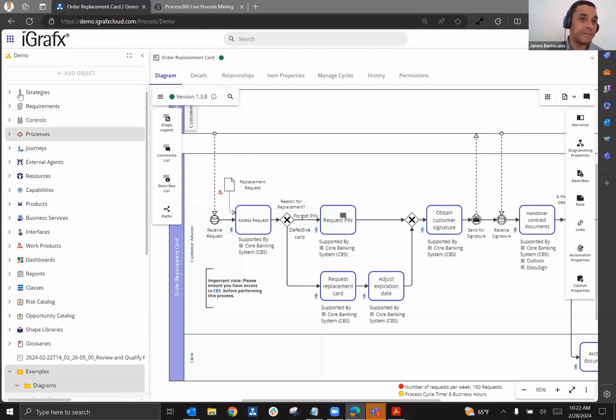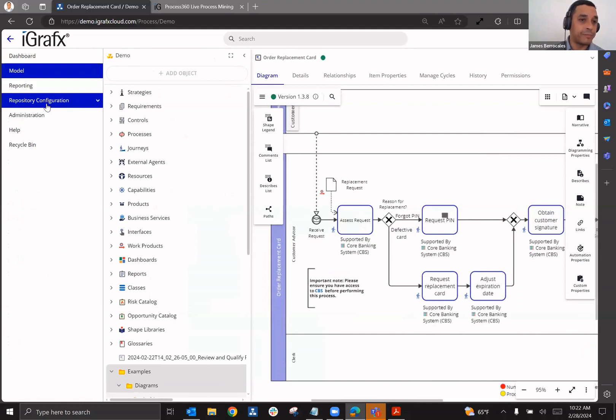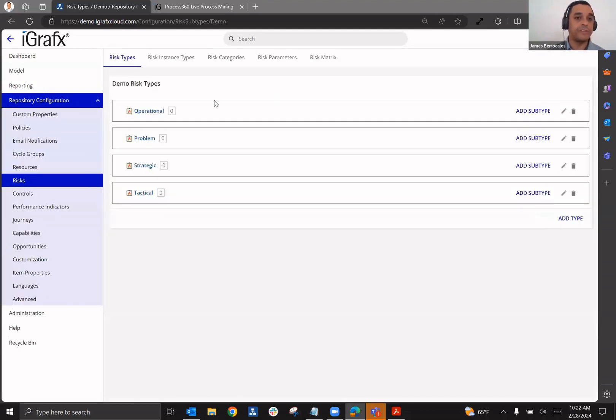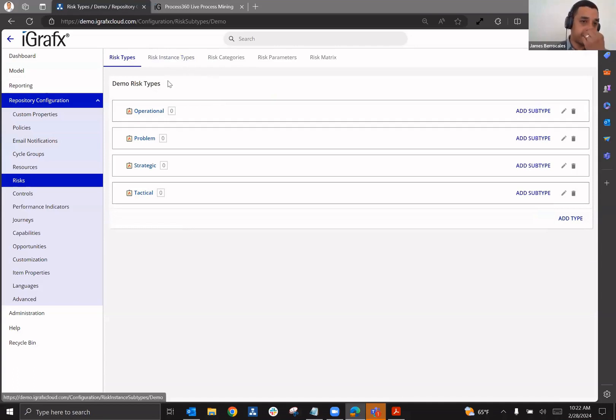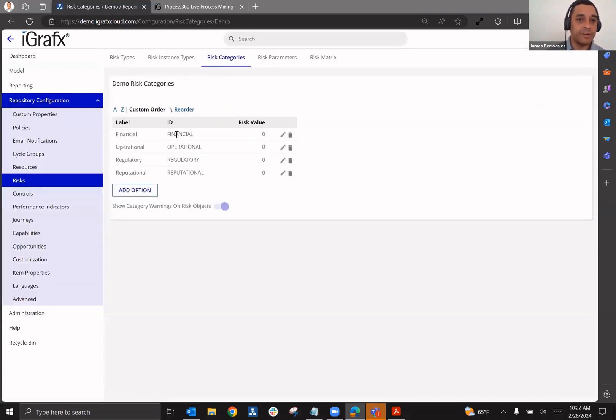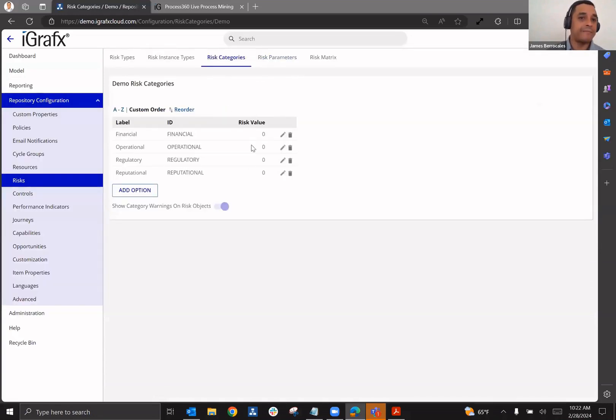Assessments can be done. If we go here to repository configuration, we can go here to risks, and we can see that all of this is customizable. So for example, you could customize your risk types, you can customize your risk categories. And you could also add values.